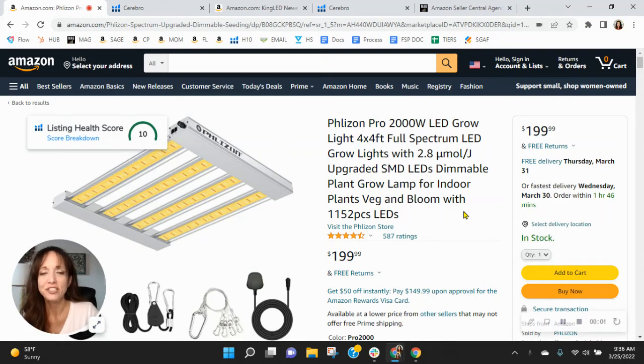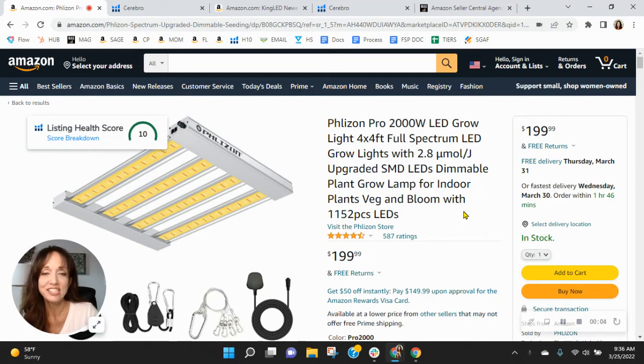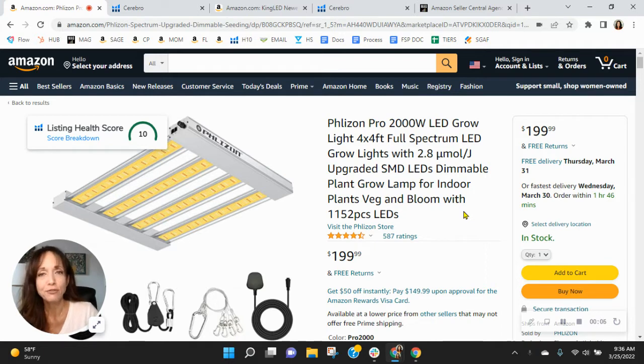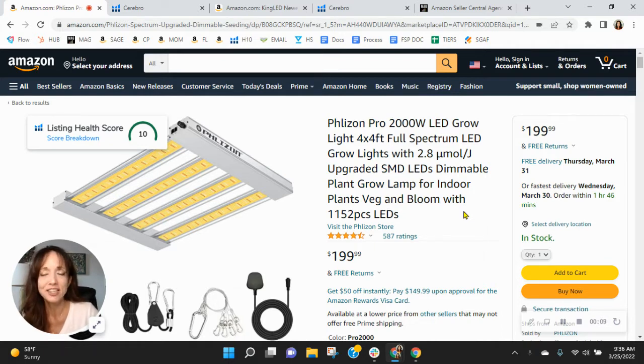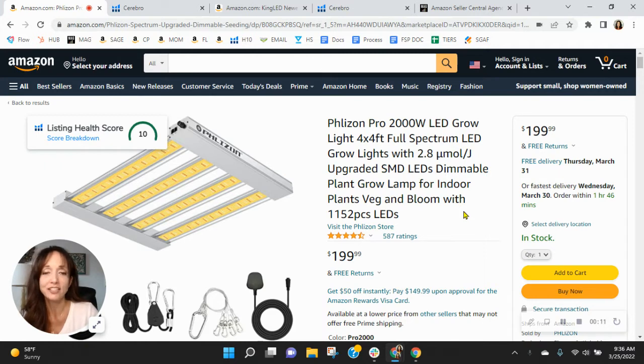Hey Jessica, I wanted to congratulate you on the reviews that you have on this listing. I know how competitive grow lamps and lights can be on Amazon, so to see that is a job well done.